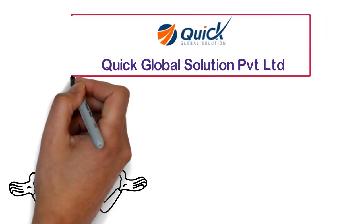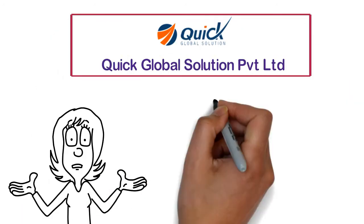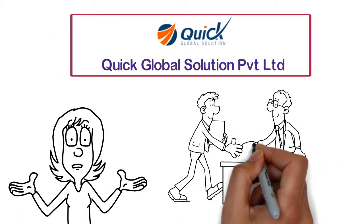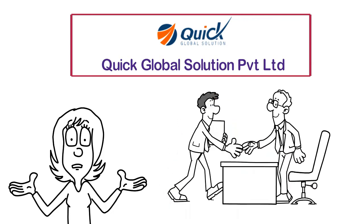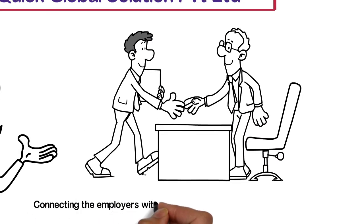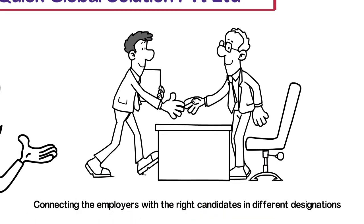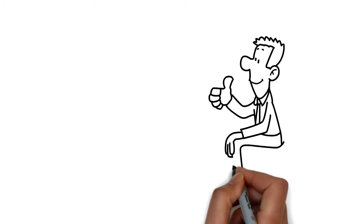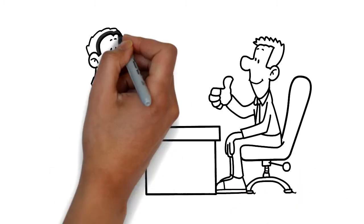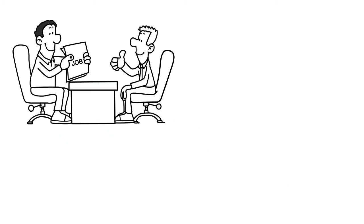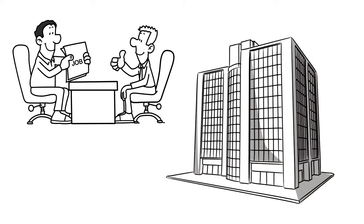Quick Global Solution Private Limited is a leading firm connecting the employers with the right candidates in different designations. We help individuals to easily find good job opportunities in reputed firms.